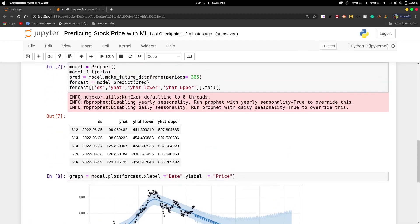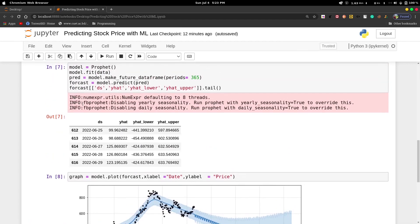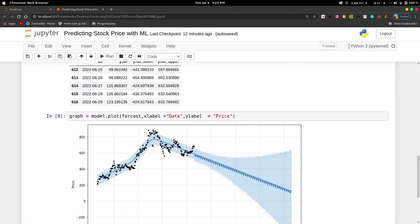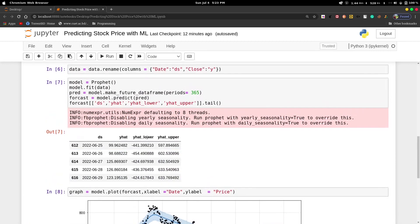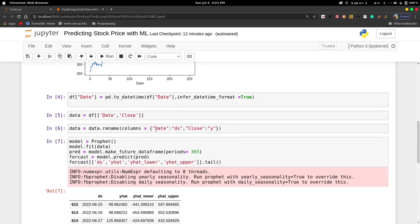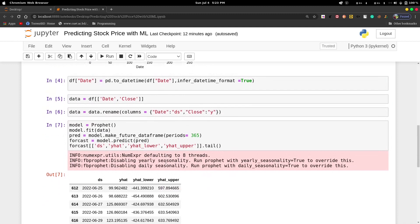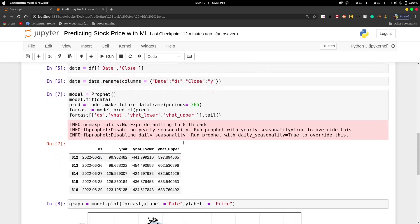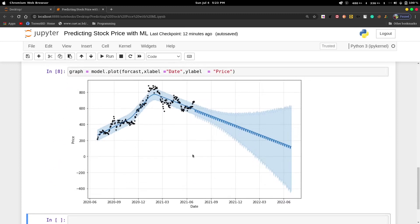Here we use yhat_lower and yhat_upper. This represents the decision boundaries. Yhat_lower is this area and yhat_upper is this area. These represent our decision boundaries.